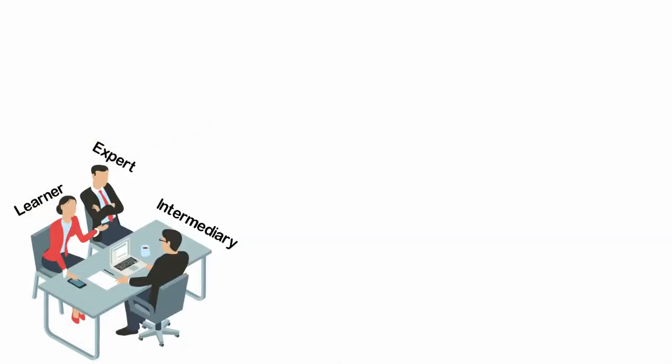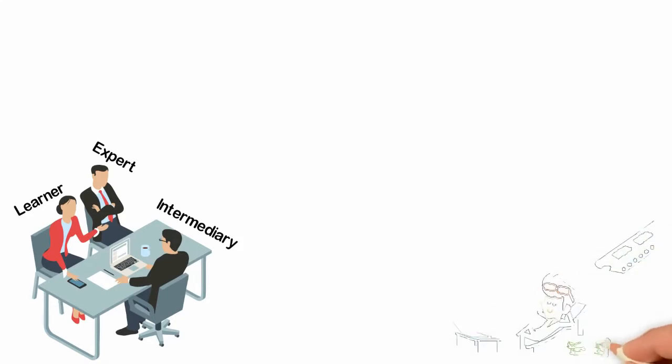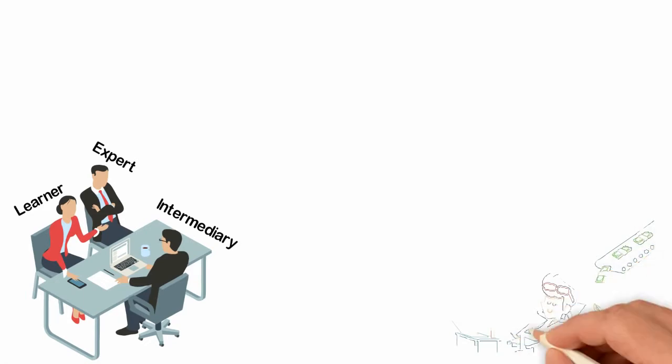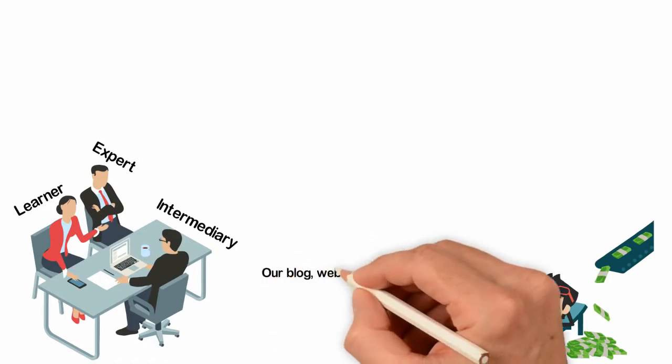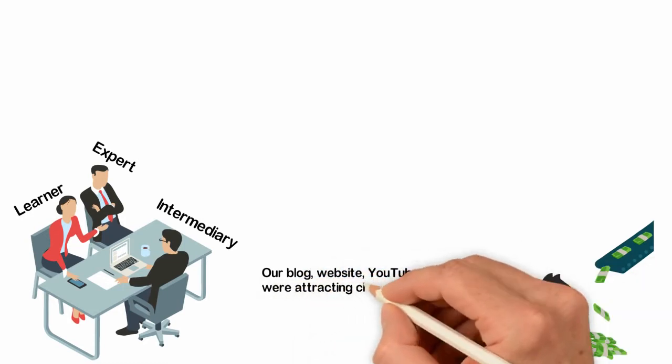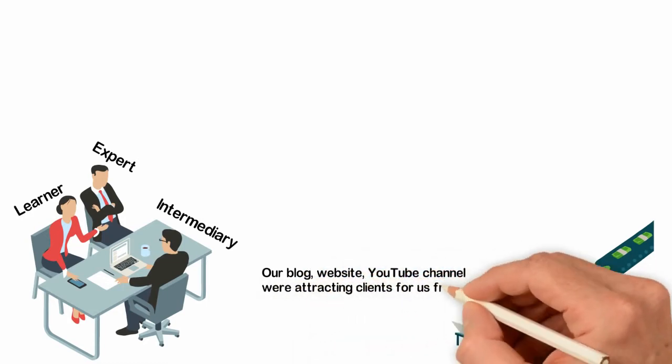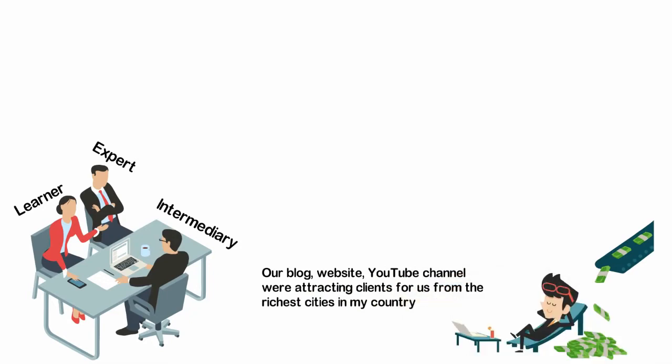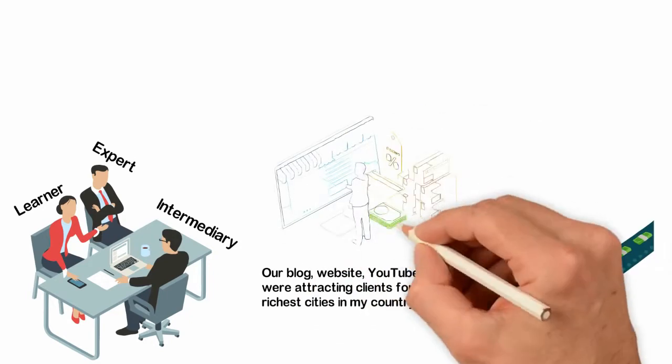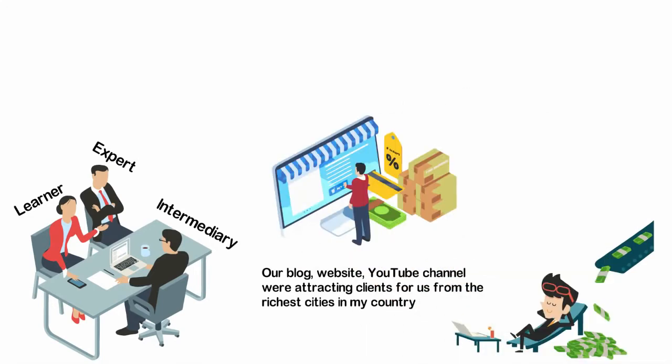That doesn't seem like a great idea, but wait till I finish the story. We run a blog, use a website, a YouTube channel, and sometimes a few social media campaigns. Now it's becoming interesting, right? We then use the keywords we know people in my country are using to look for our products and services. While I'm not trying to make all these processes seem super easy, I ended up building a business that was making me more money than almost everyone in my town. And how that happened was simple: our blog, website, and YouTube channel were attracting clients for us from the richest cities in my country.